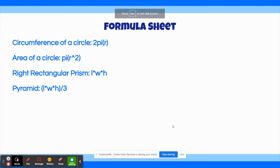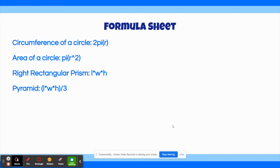Before the first question, here's a formula sheet. The formula for the circumference of a circle is 2π times r. The formula for the area of a circle is π times r squared. The formula for the volume of a right rectangular prism is length times width times height. And the formula for the volume of a pyramid is length times width times height, all divided by 3.